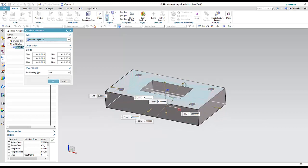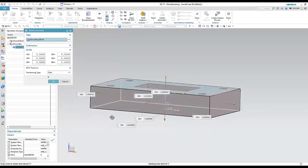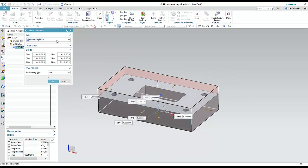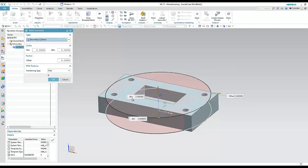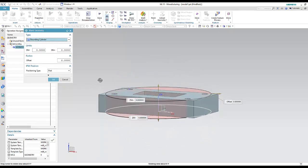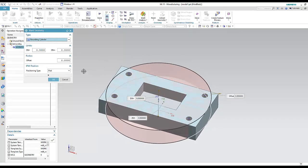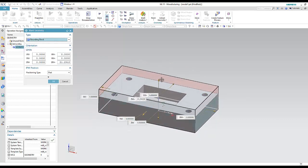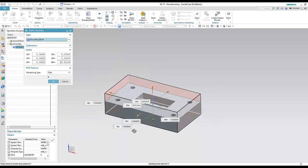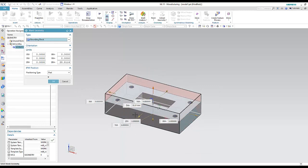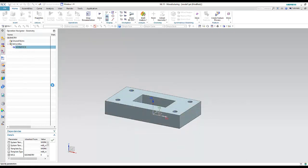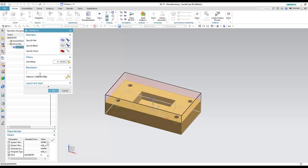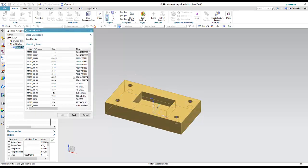Another option is 'Bounding Block' — the program looks at the outline of the part and I can control the dimensions. We also have 'Bounding Cylinder,' which is applicable for cylindrical parts. I will choose Bounding Block and increase the height a little bit to create the initial blank.